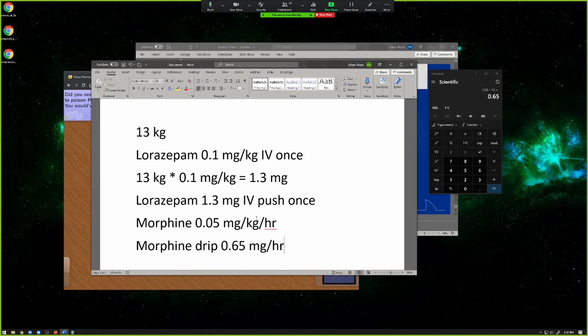Matt was asking about IV antibiotics and giving over 30 minutes — what's the reason for that? Some of it could be related to monitoring for reactions, but some drugs can cause reactions if given too quickly, so it could be irritating to the veins if you're giving a really big bolus push of meds. If it's not desperately emergent, it's not a problem to give things over 30 minutes.